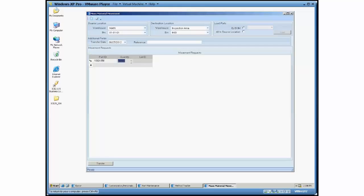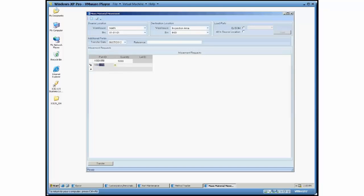Now this is the full quantity for this part that's in this warehouse and bin. But you can see that the whole field is highlighted here, so if I only want to move part of that I can come in there and change that. And you can either tab or just move your cursor down to the next one and just continue to type as many others as you want.